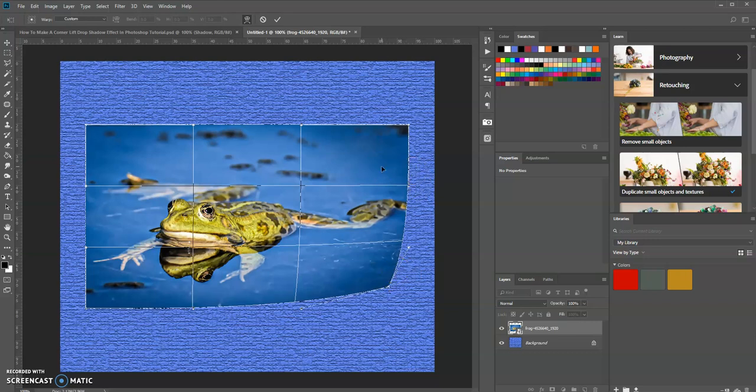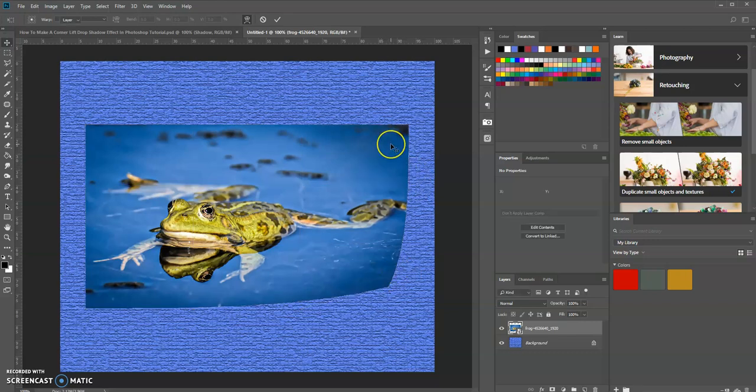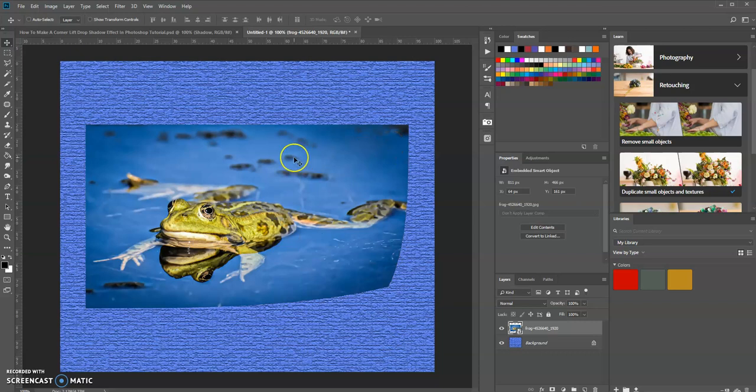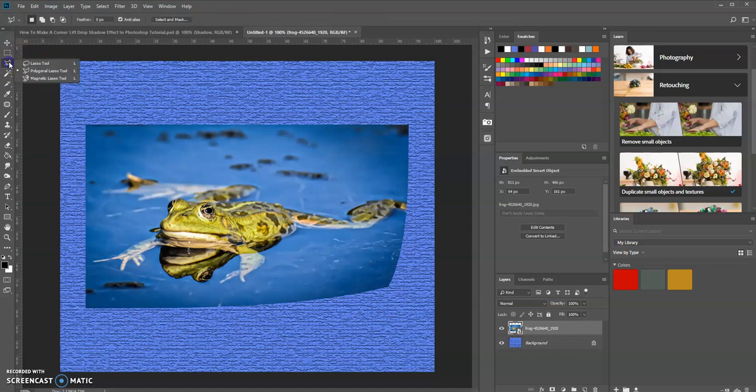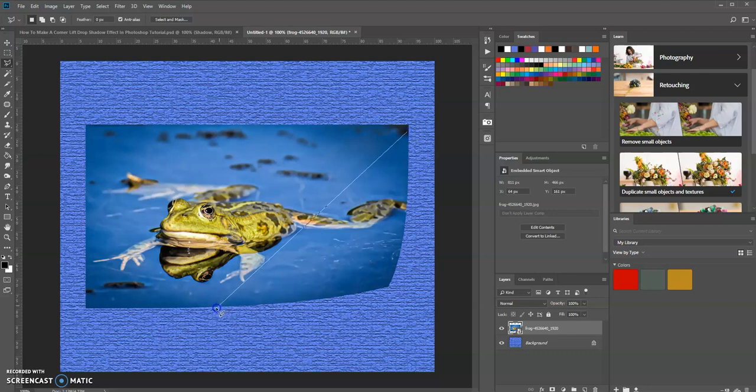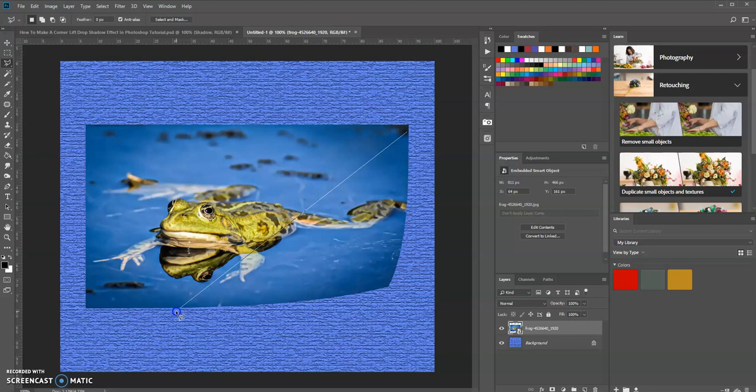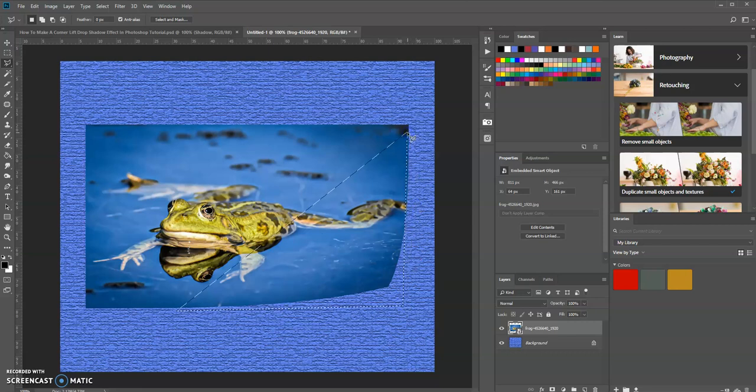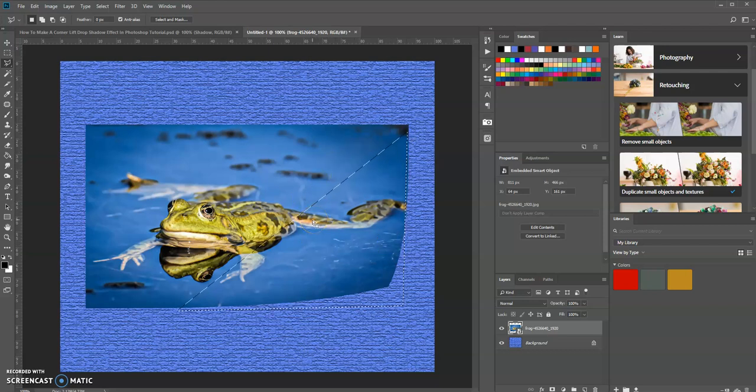Now I want to use the polygonal lasso tool. Come over here and select that. I'm just clicking and dragging to make a selection wherever you want. Let's close out the selection. Now we have a selection here.